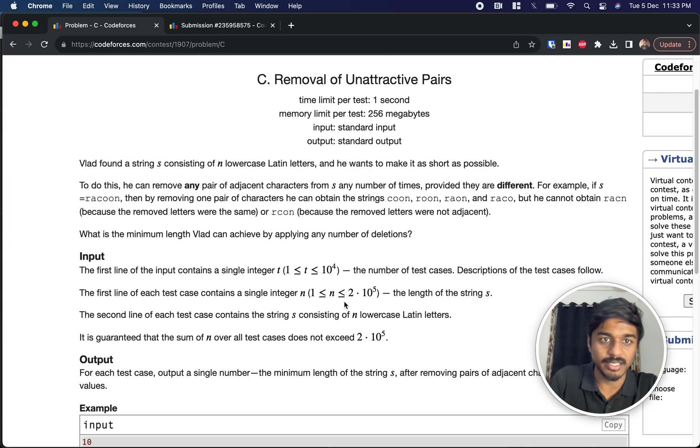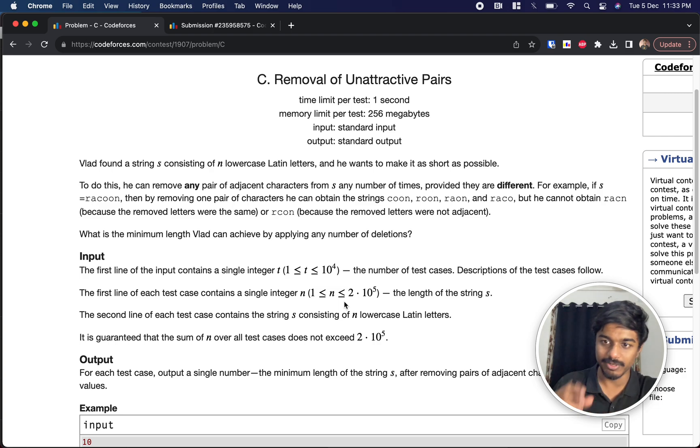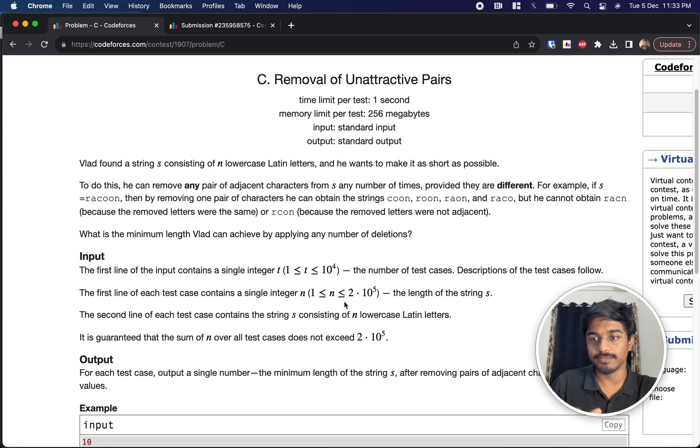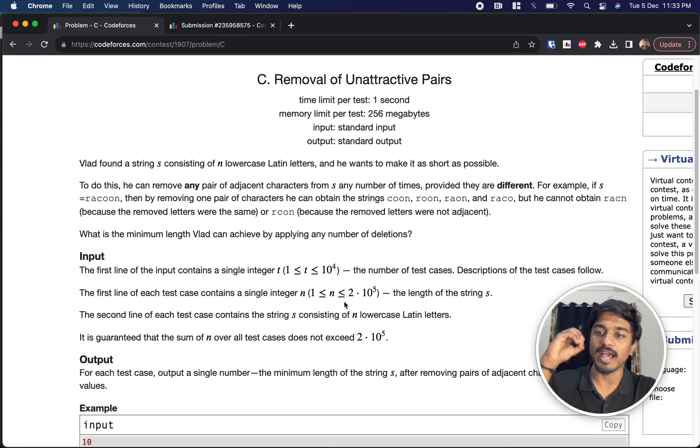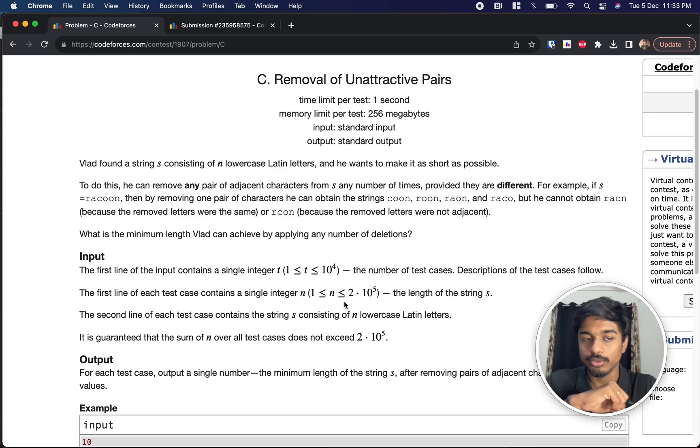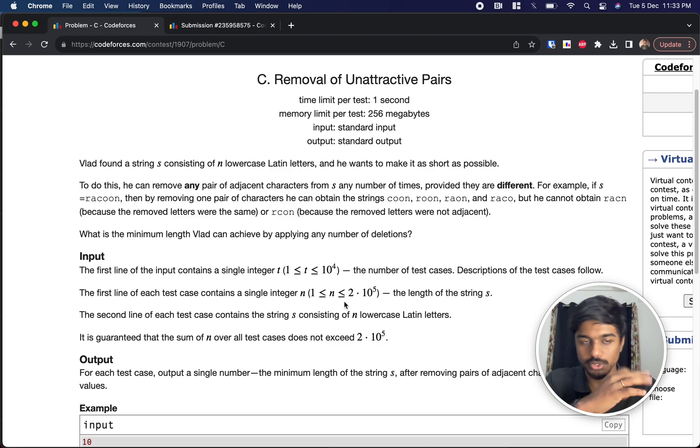We have our friend Vlad here and he has a string s consisting of lowercase Latin letters. The size of the string is n. Our goal is to make the string as small as possible. In order to achieve it, we are given some rules.